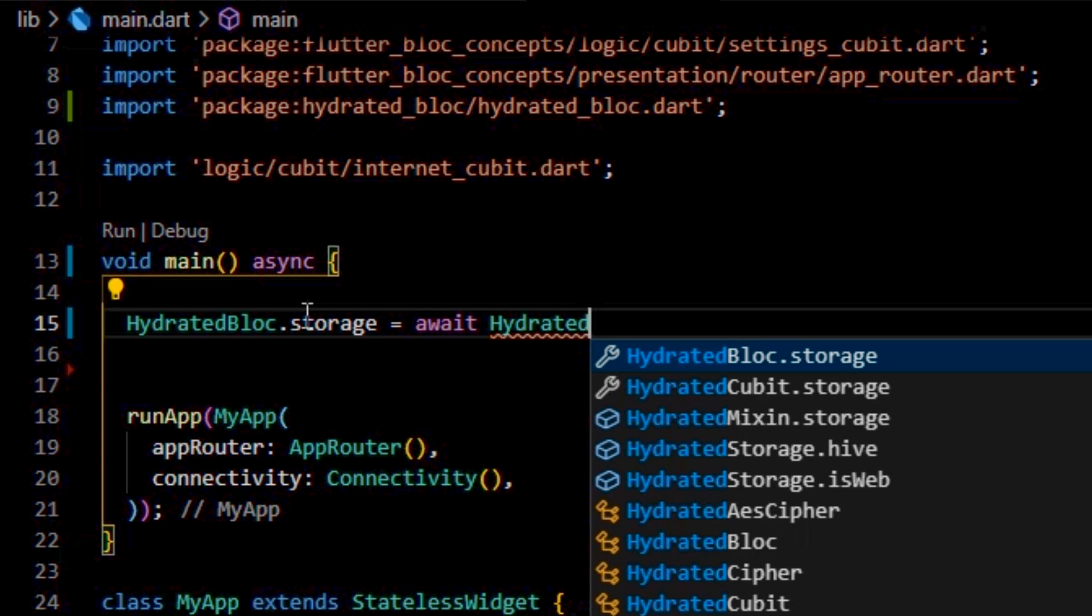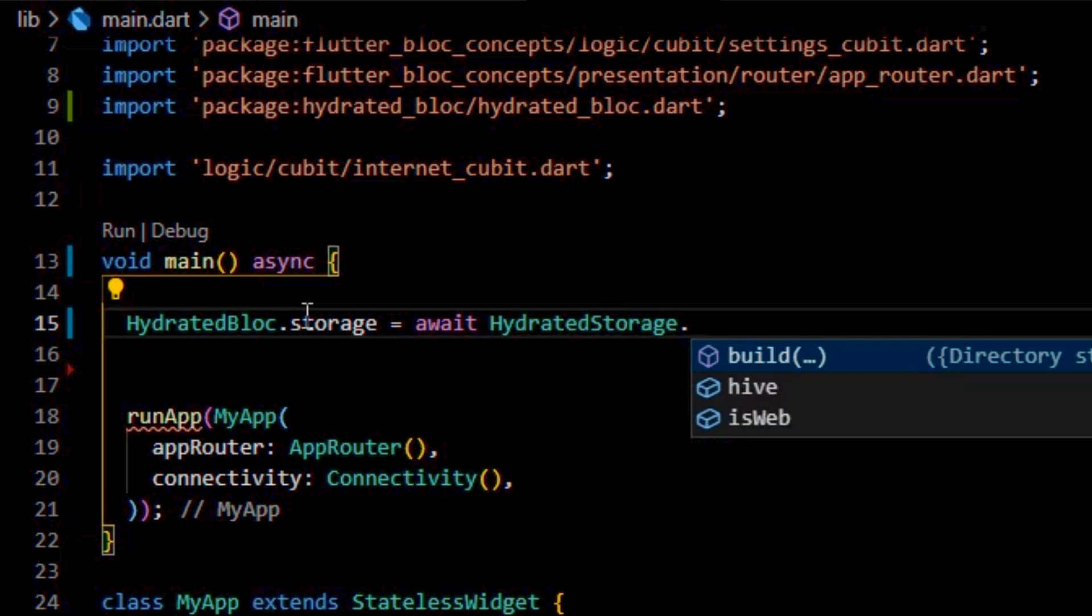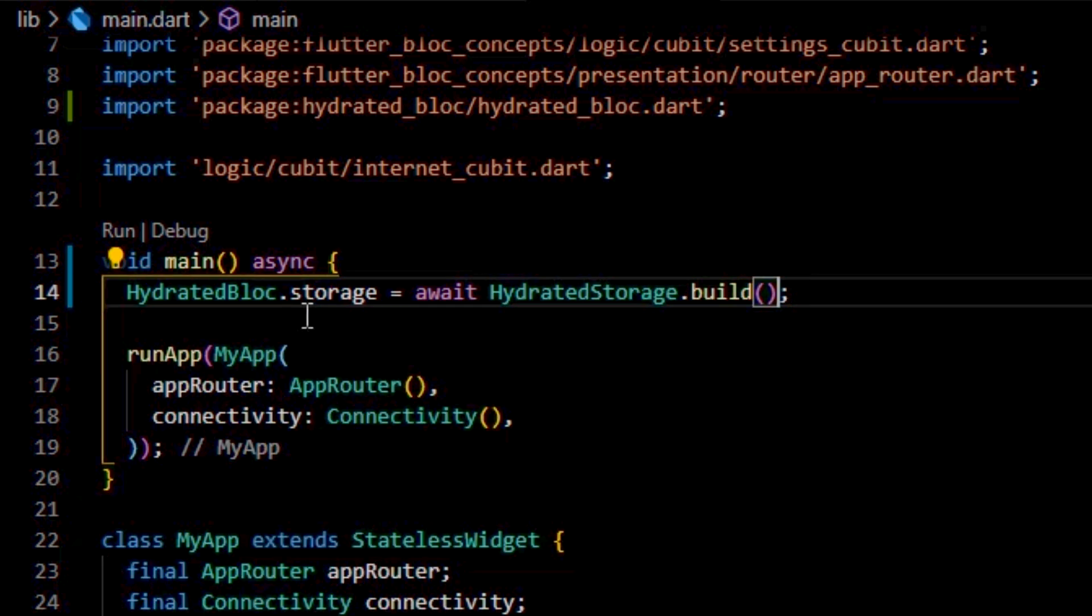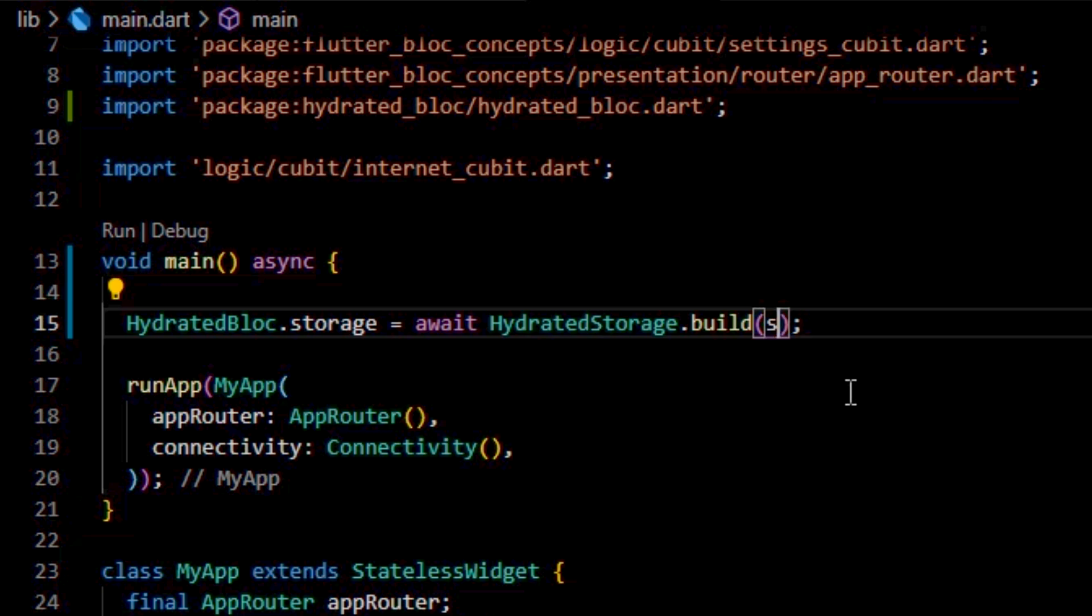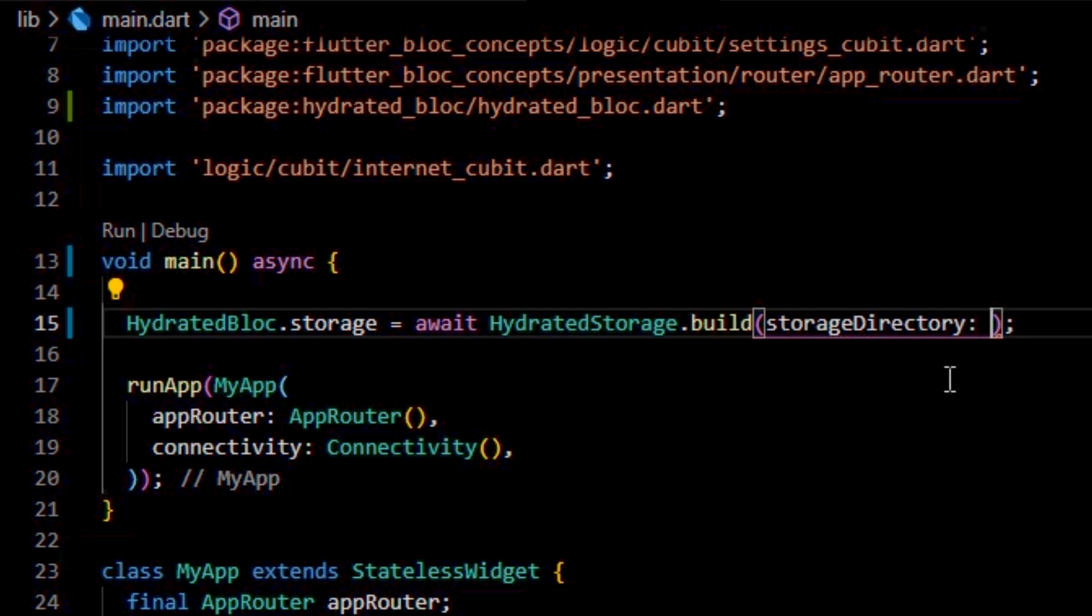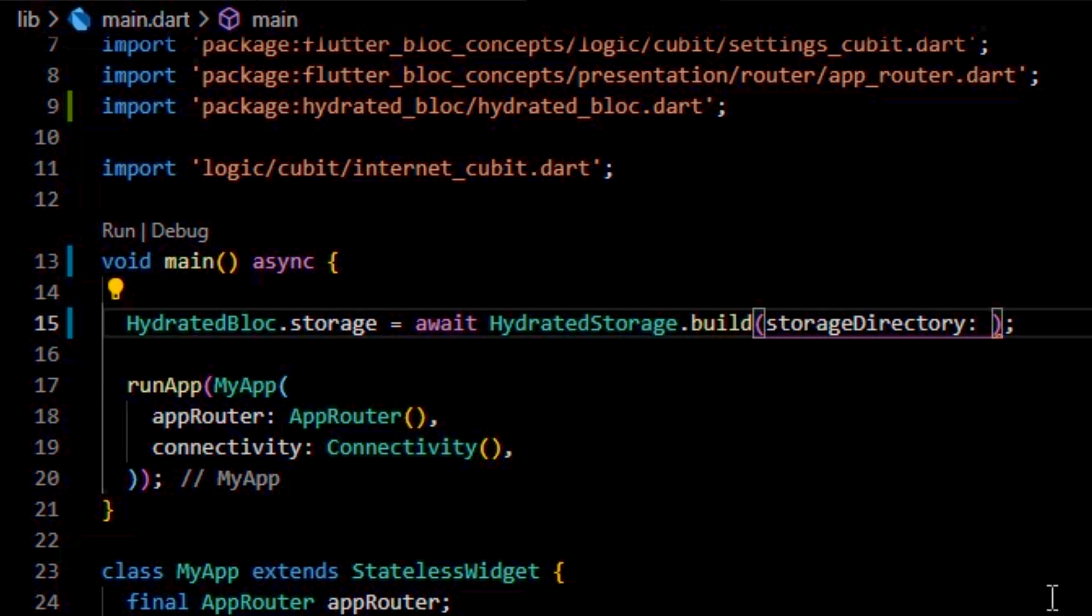This hydrated.build function asynchronously creates the connection from the hydrated block to the storage where it's going to store the data. By default, if we're not mentioning anything to the storage directory parameter of the function, the data will be stored to a temporary storage which can be easily removed by the operating system at any time.